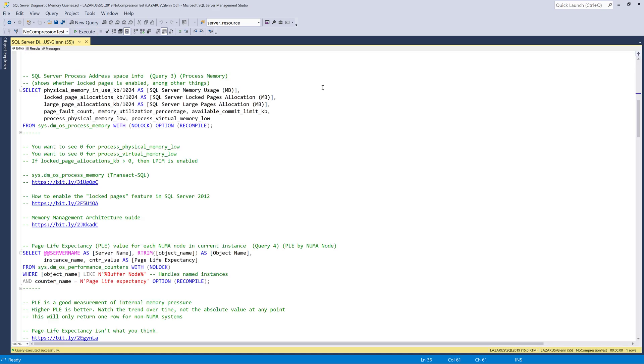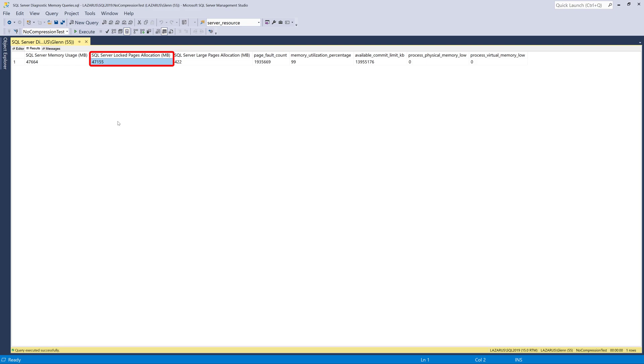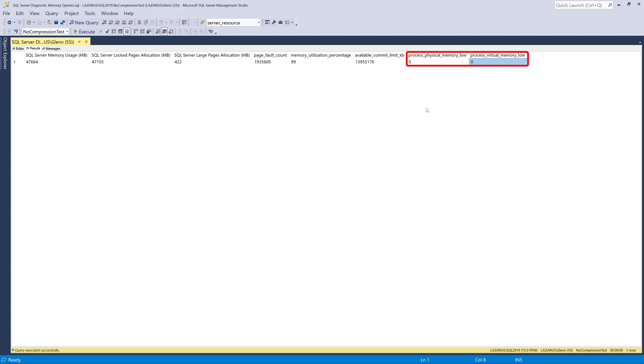So moving along, the next query in the set is process memory. And this is going to tell us what SQL server itself thinks about memory. And when I run this query, it comes back and says that it's using roughly 47 gigabytes of memory, that's how much SQL server is using. And then this column right here, locked pages allocation, if that's above zero, that tells me that locked pages and memory is enabled, which is usually a good idea for most production database servers. And then these two columns on the right are just flags, whether the process physical memory is low, or the process virtual memory is low. And it's very rare in my experience to see those to be anything but zero.